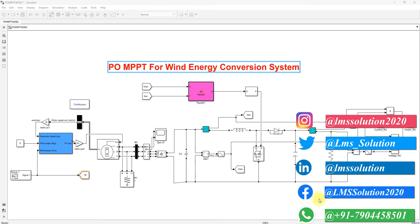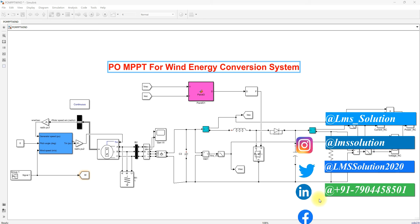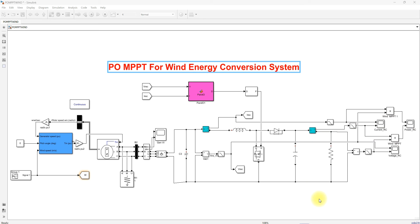Hi viewers, welcome to Lumber Solution. Today we are going to see about the P&O MPPT for a wind energy conversion system.